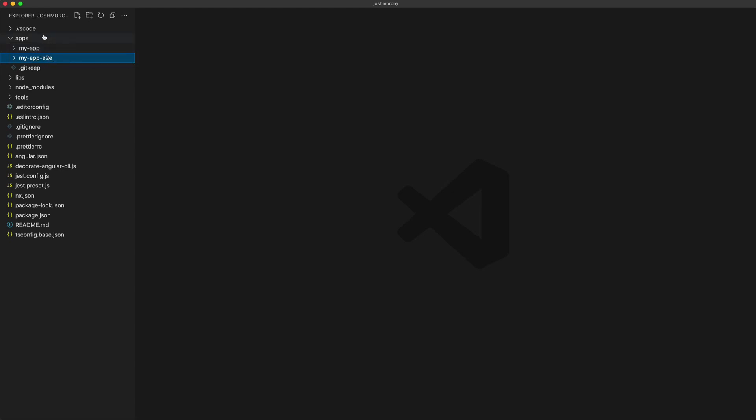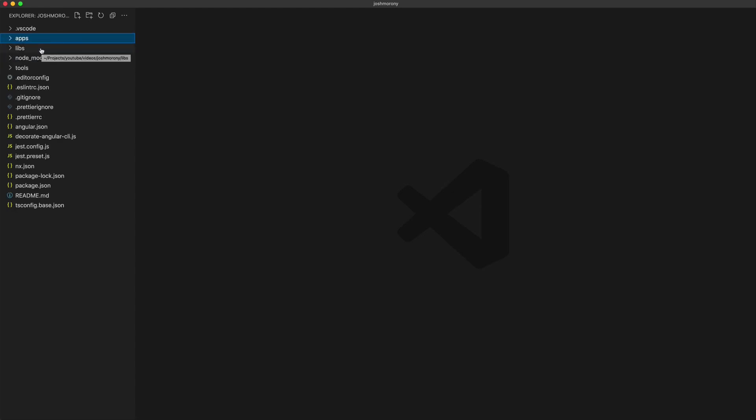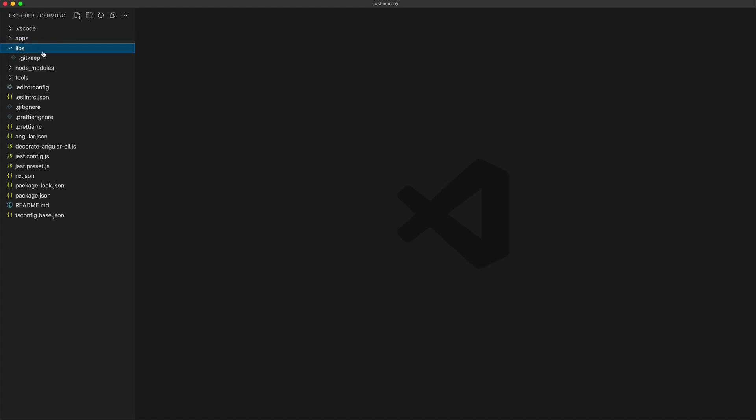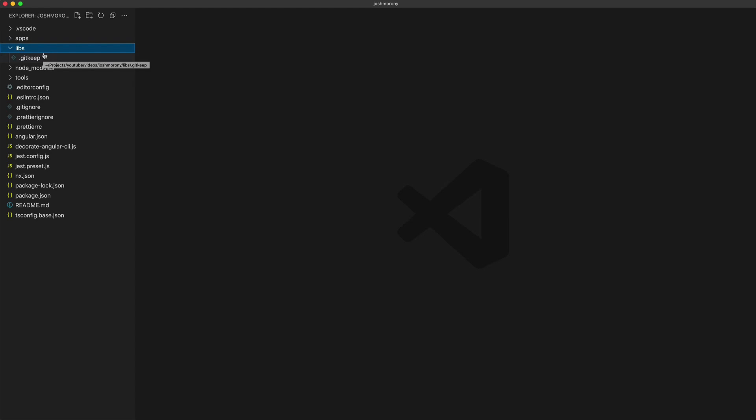All of our apps live inside of this apps folder, and any code that we want to share between multiple different applications will live inside of this libs folder. Ideally, as much code as possible will be added to libraries that will live in this libs folder, as sharing code between different apps easily is one of the key benefits of using a monorepo.